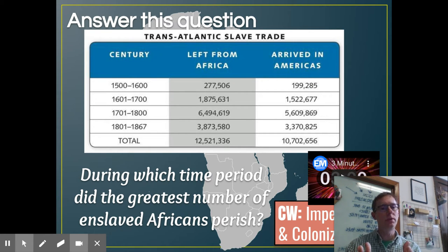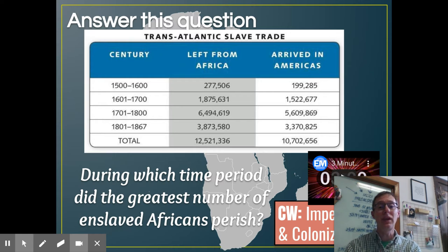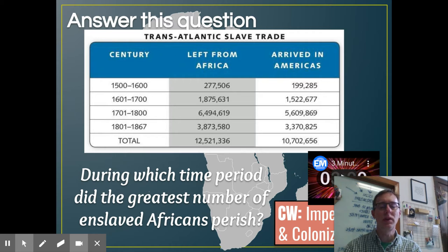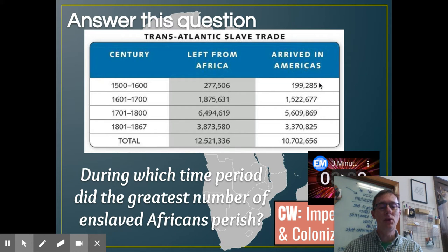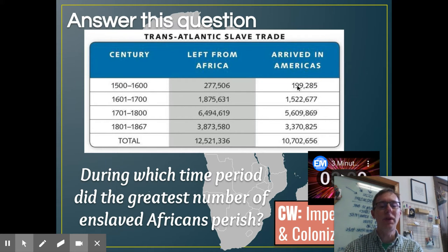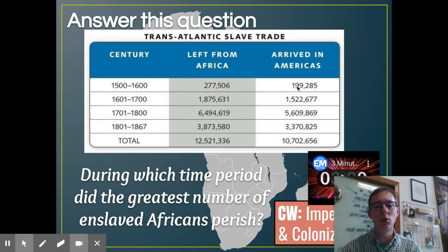Remember this chart from yesterday? Hopefully you do, because we're going to use the same technique we used to answer the question yesterday. I want to know: during which time period did the greatest number of enslaved Africans perish during the transatlantic slave trade? You've got four different time periods here — the number that left from Africa, the number that arrived in the Americas. Using that rounding and estimating technique, round each of these up to give me an estimated number of people that made it across the Atlantic. During which time period did the greatest number of enslaved Africans perish during that voyage?